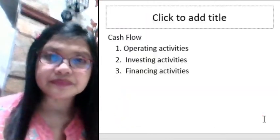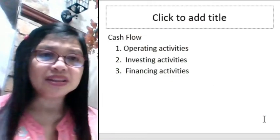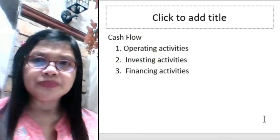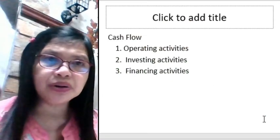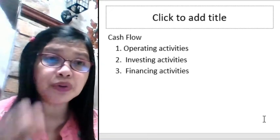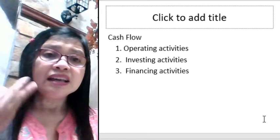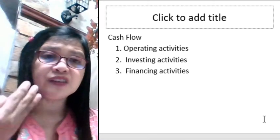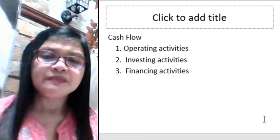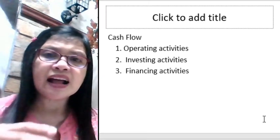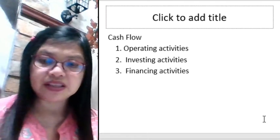To summarize: in the cash flow statement, there are three activities — operating activities, investing activities, and financing activities — and there are cash inflows and outflows in all of these activities.